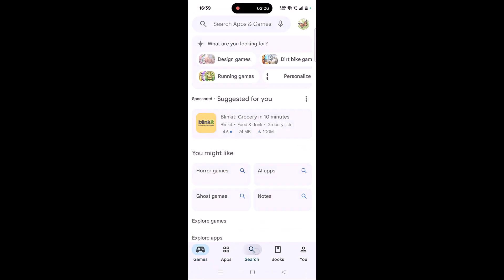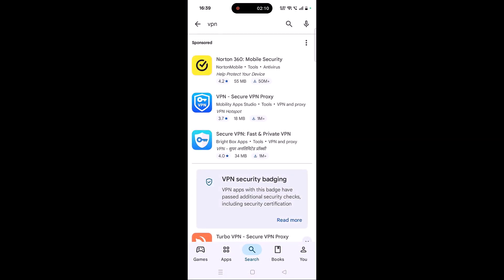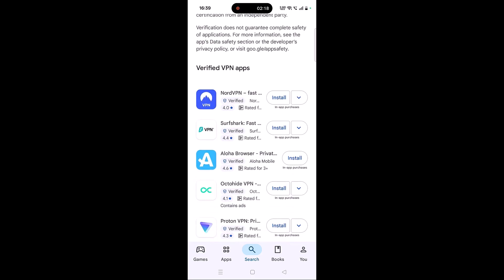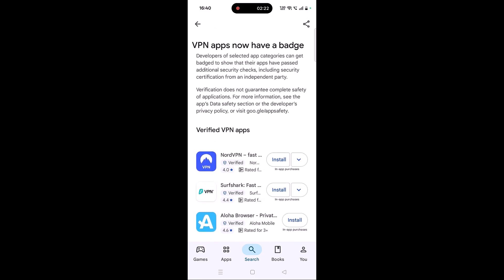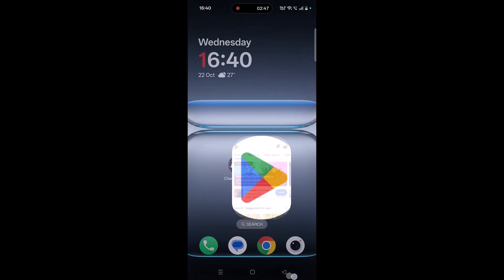The next solution is to connect to a VPN. Open the Play Store, search for VPN, and install any VPN of your choice such as Norton 360, Turbo VPN, NordVPN, Surfshark VPN, or Proton VPN. Launch the VPN app, connect to a different location than your current one, then launch the game and check. If you are already connected to a VPN, disconnect it and then launch the game and check.